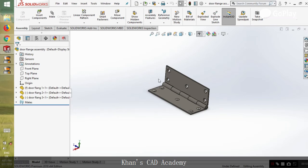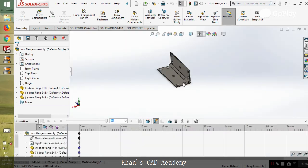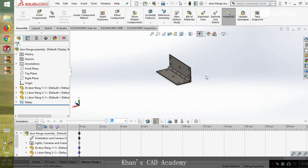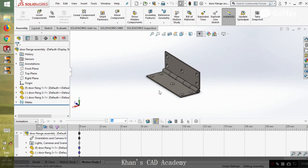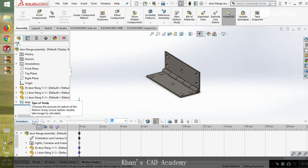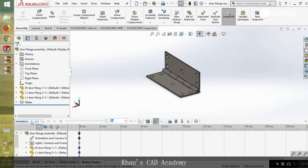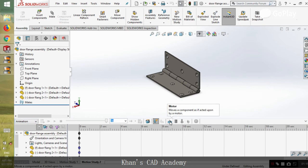When you open the file, you should go to Motion Study. When you open Motion Study, then as we are doing the animation, we will click on the animation here and then start off by adding a motor.